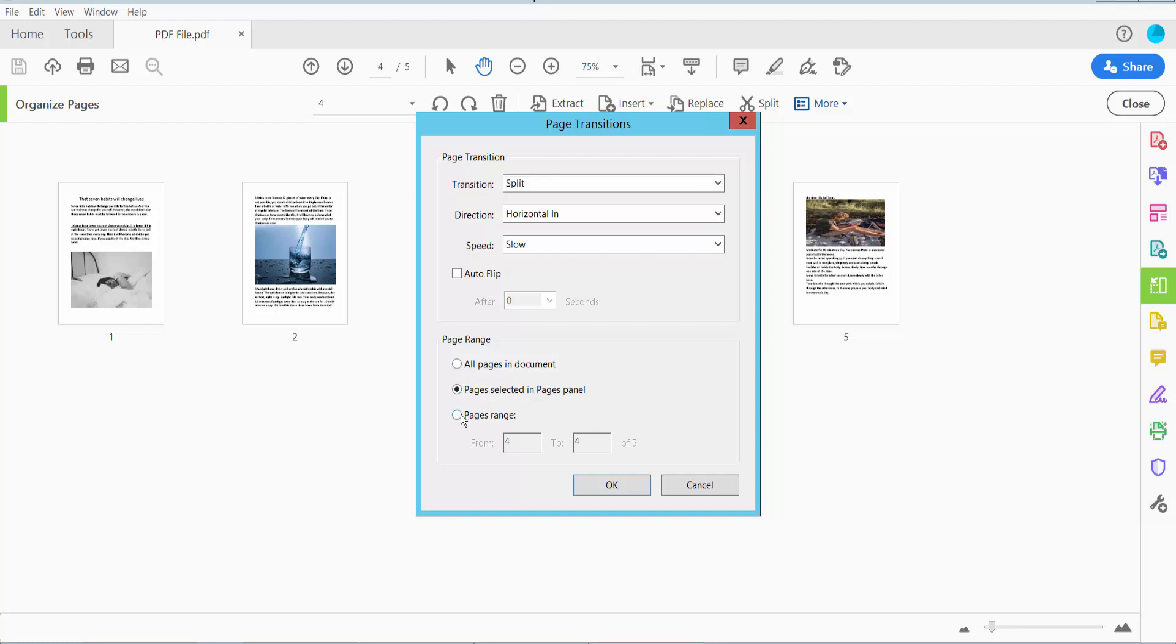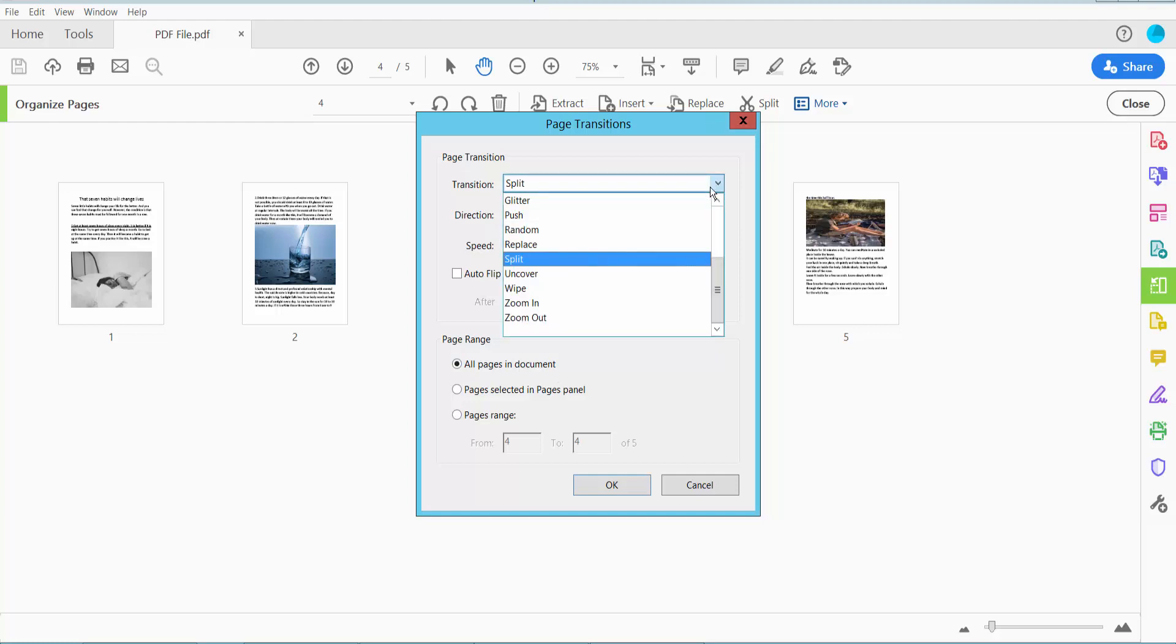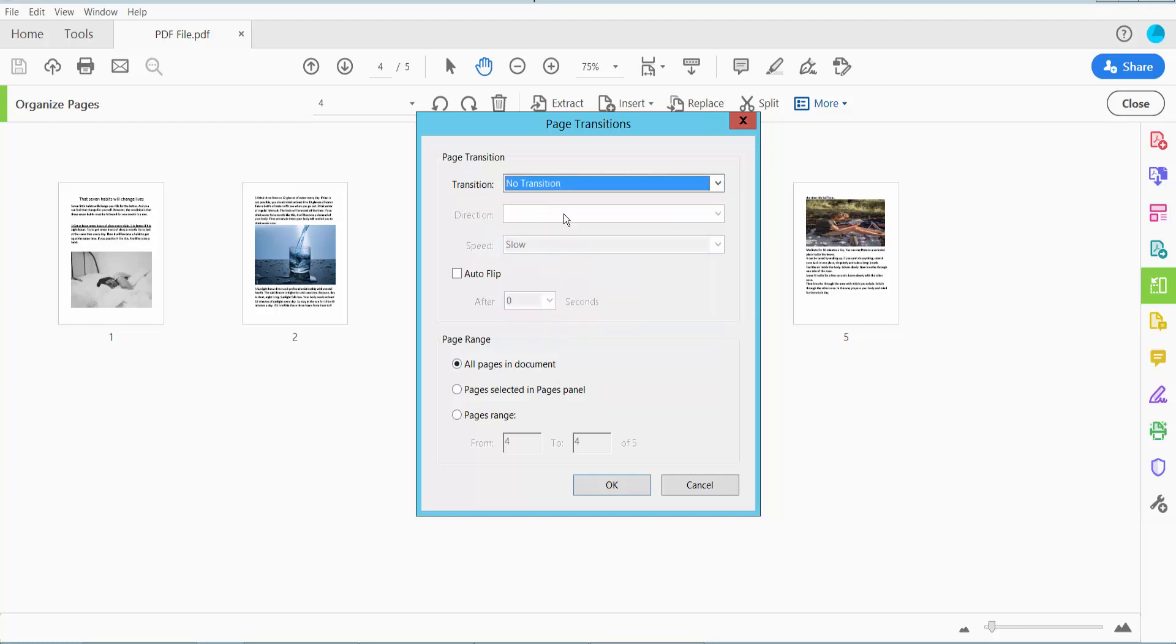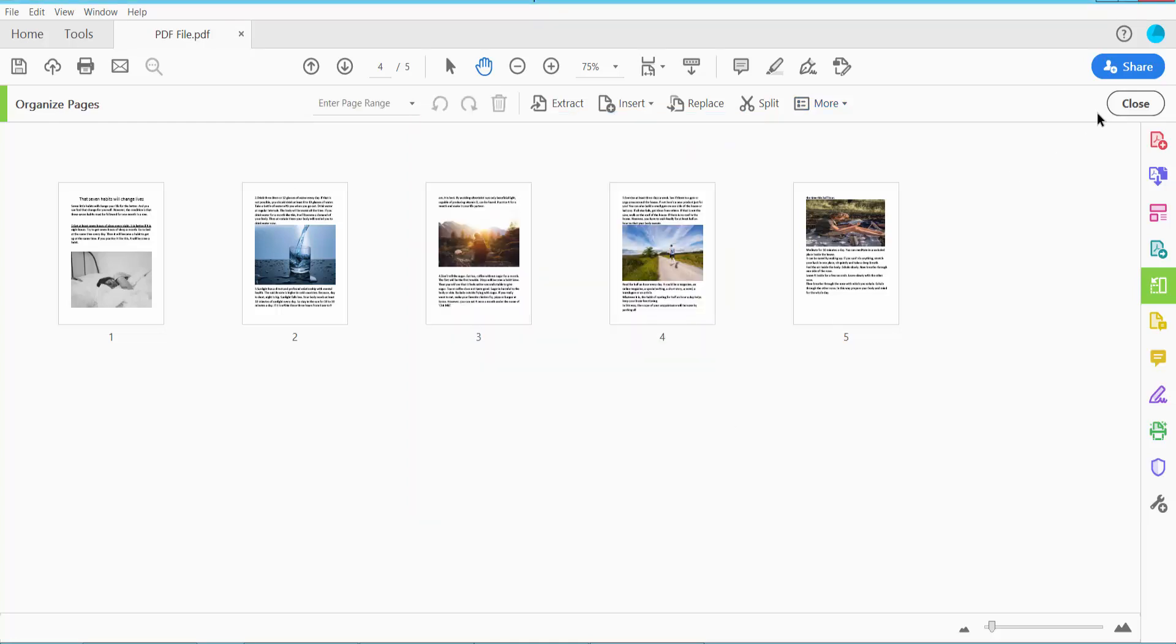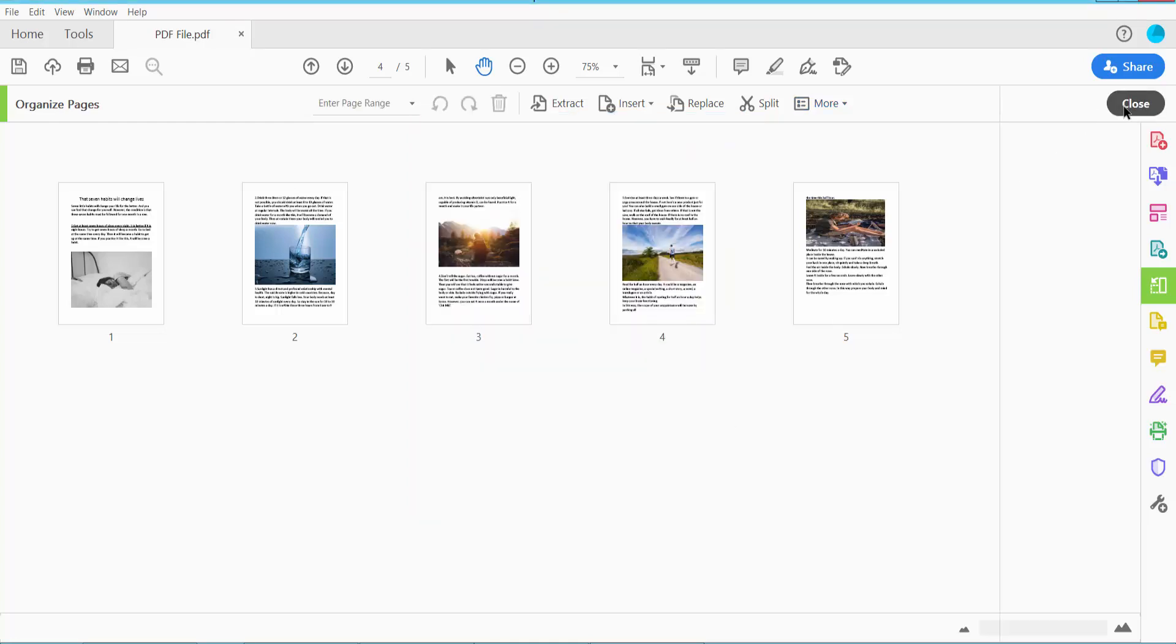You can remove a specific page transition or all pages in the document. I'll remove all pages in the document. Simply select here, No Transition. Now click OK and click Close.